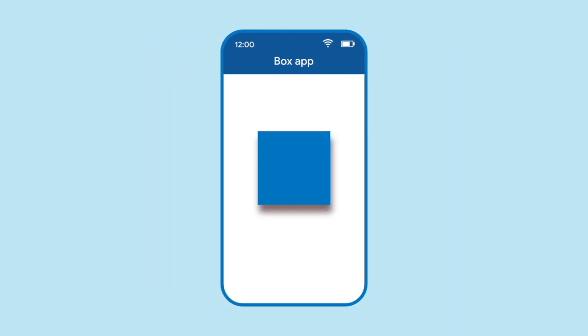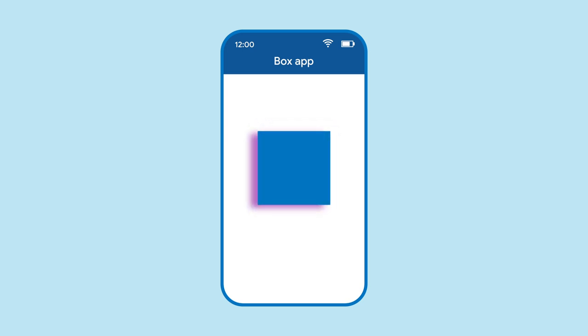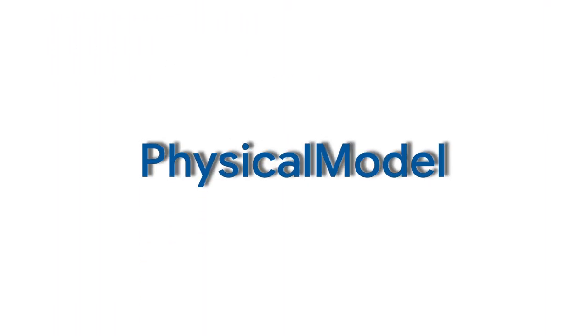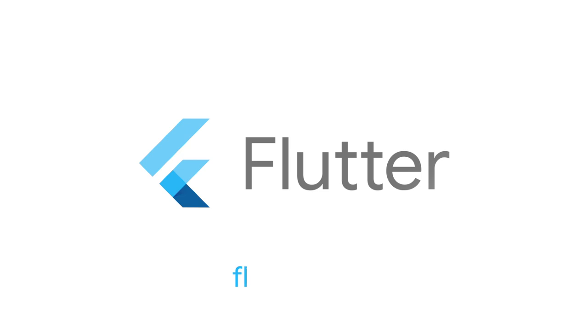Physical model is super useful when you have ideas for custom shadow effects. It's also used under the hood in widgets like material to build, well, material shadows. For more on physical model and all the other widgets, head on over to flutter.dev.